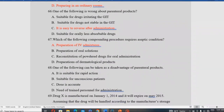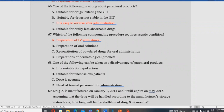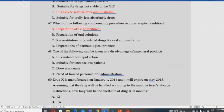Which of the following can be taken as an advantage of parenteral products? Being suitable for rapid action is an advantage, as is being suitable for emergency/unconscious situations. The requirement of trained personnel for administration is also noted as an advantage.